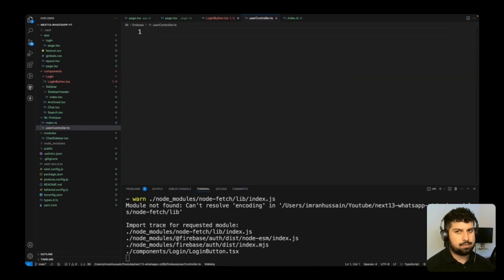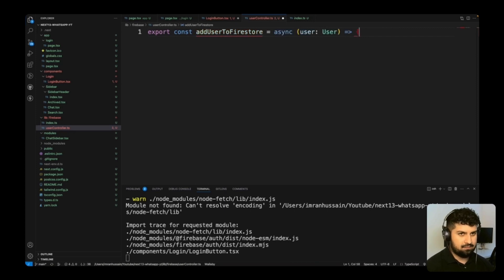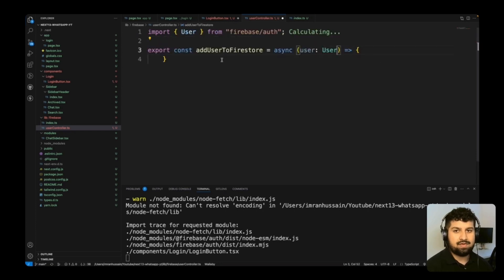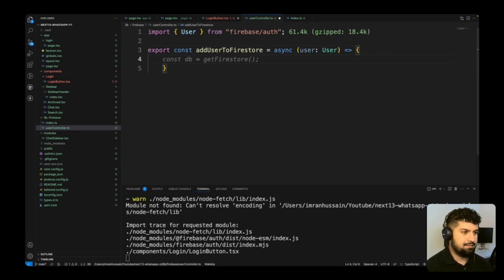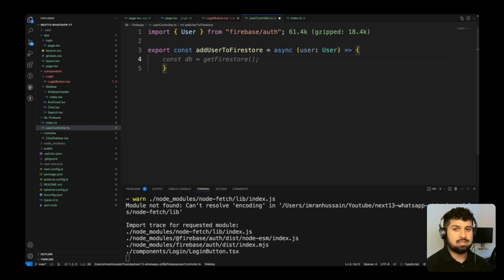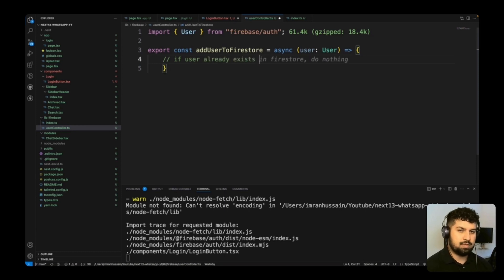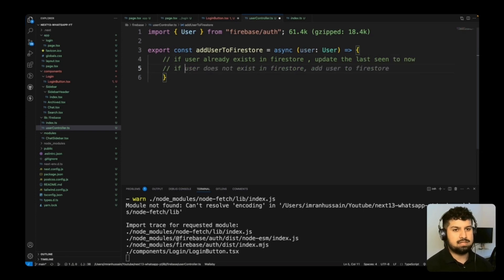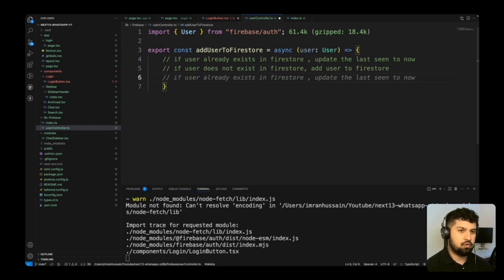In user-controller.ts I'll export an async function addUserToFirestore that takes a user of type User from firebase/auth. The logic is: if the user already exists in Firestore, update the last-seen timestamp; if the user doesn't exist, add them to Firestore. First I need a reference to the document I want to create.